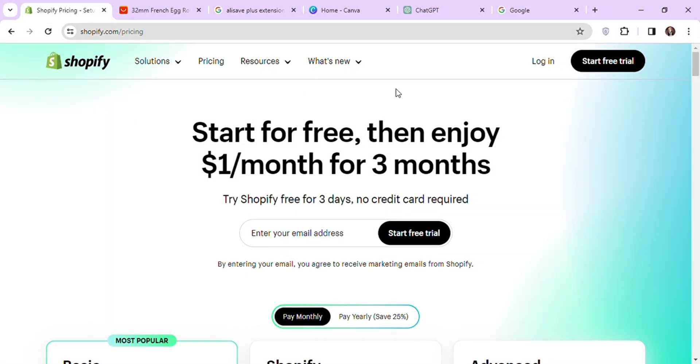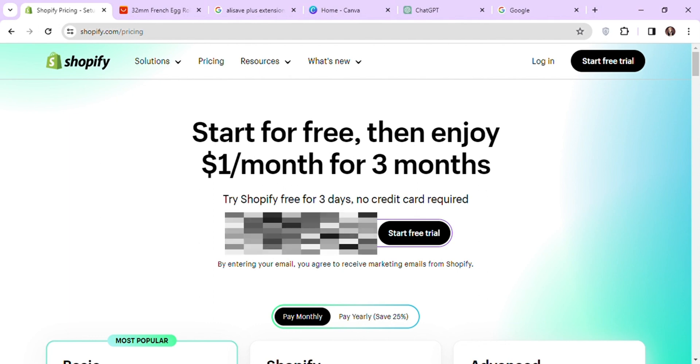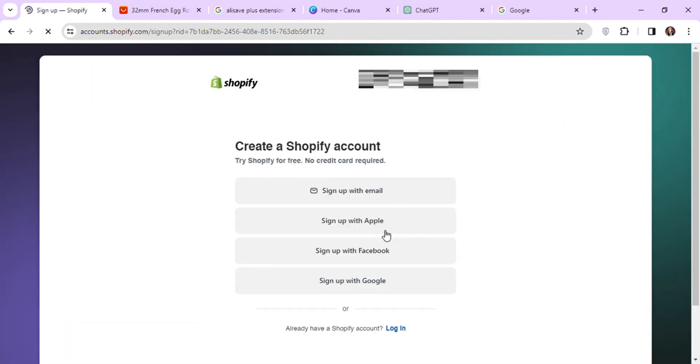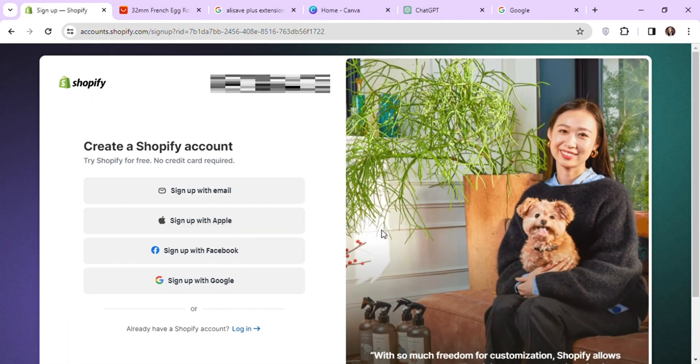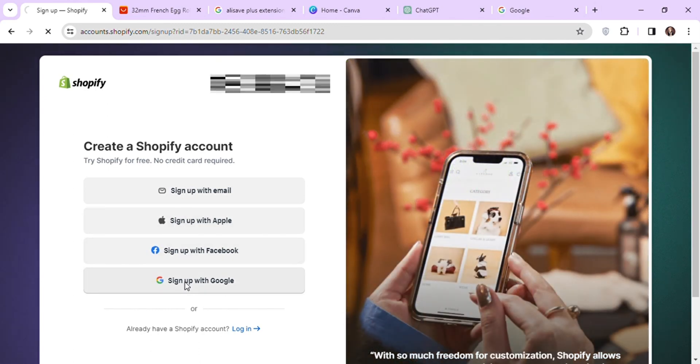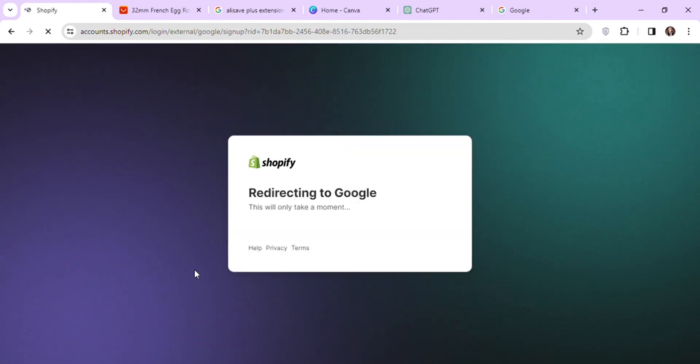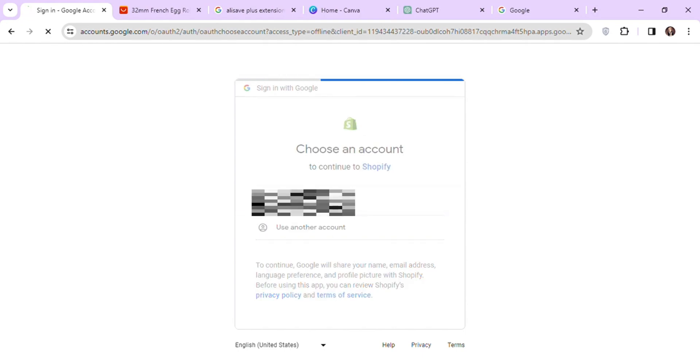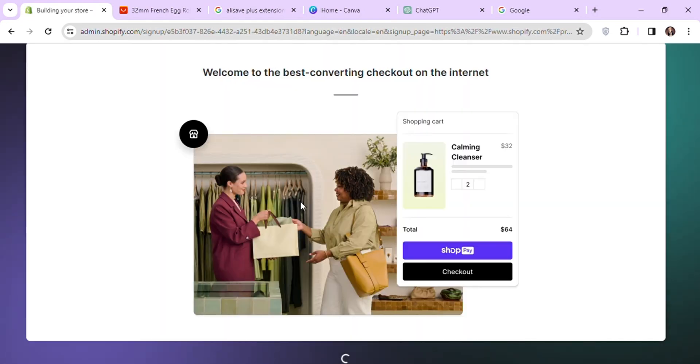So let's start by adding your email address and click on start free trial. It will ask you to sign up for an account on Shopify. You can use your Gmail account or any other email that you have for signing up. I will continue with my Gmail account. After signing up, Shopify will start creating your store.